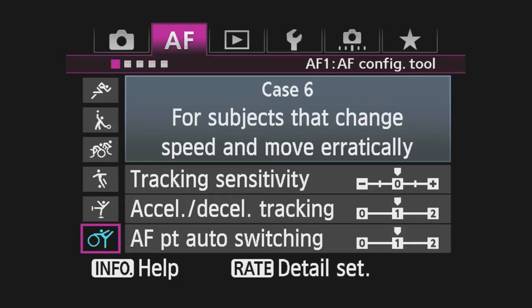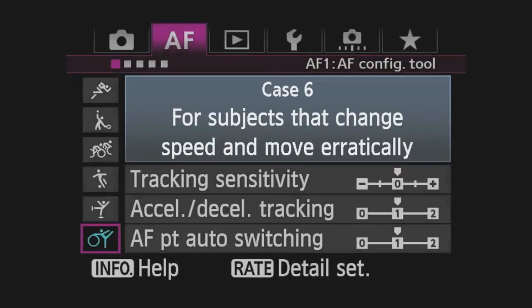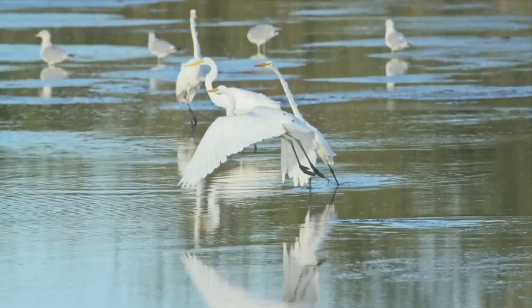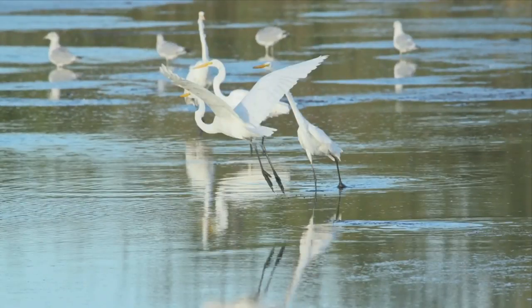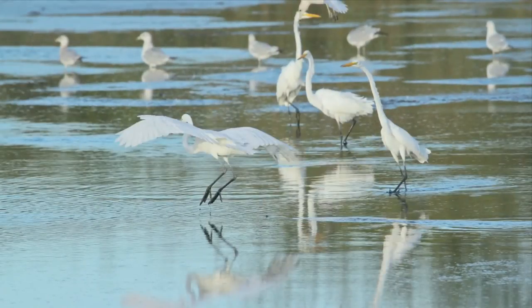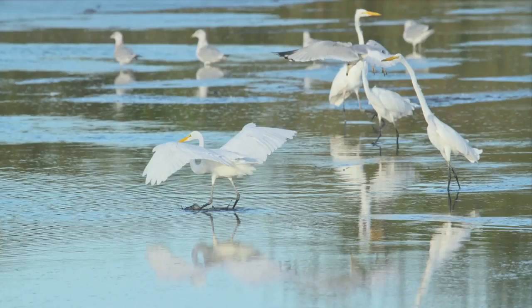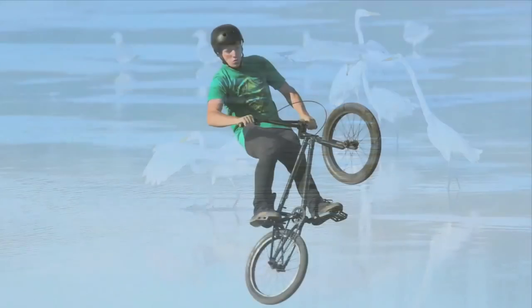Case 6: Subjects that change speed and move erratically. This case also speeds up automatic AF point switching, but additionally tailors AI Servo AF to react instantly to changes in subject speed.